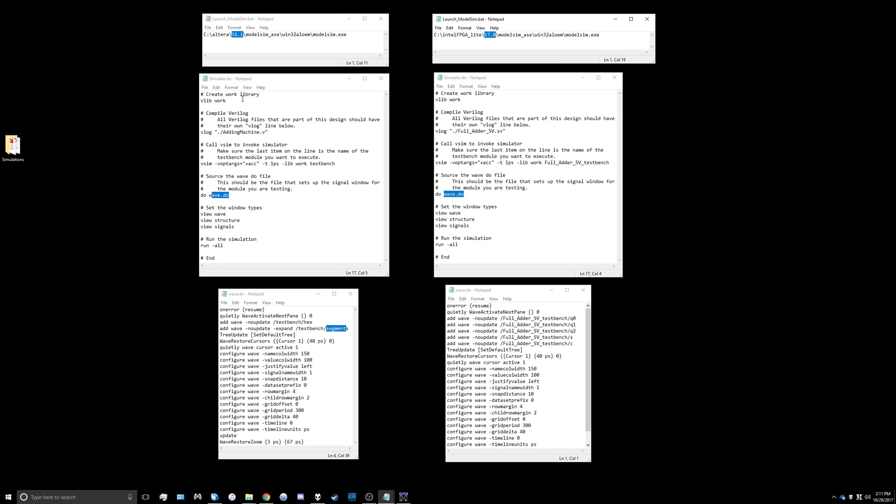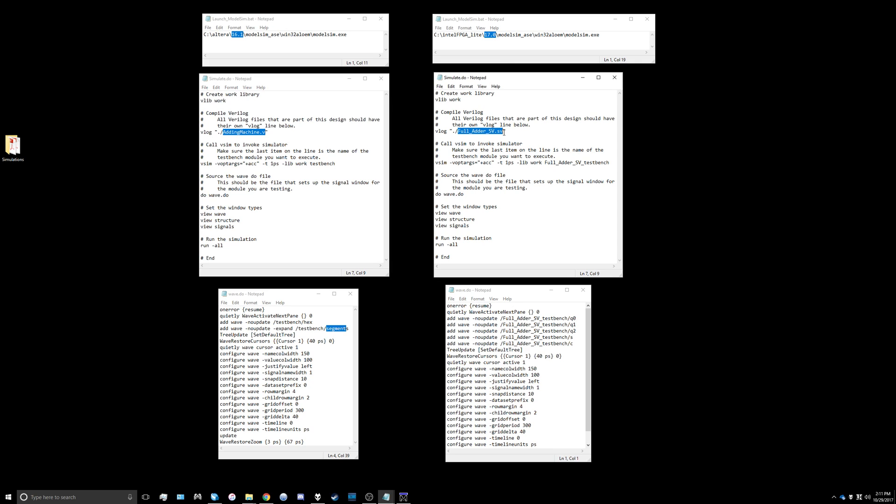The next file we have to change is the simulate.do file. First you have to specify which Verilog or SystemVerilog file you're using. In this case it was using adding_machine.v but we're going to be using full_adder_sv.sv as our SystemVerilog file for the project.